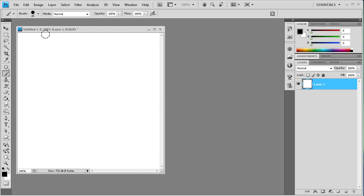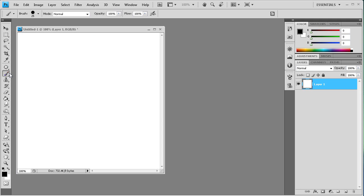So I made a 500 by 500 pixel document here. I've got my brush tool selected. I just have a white background.